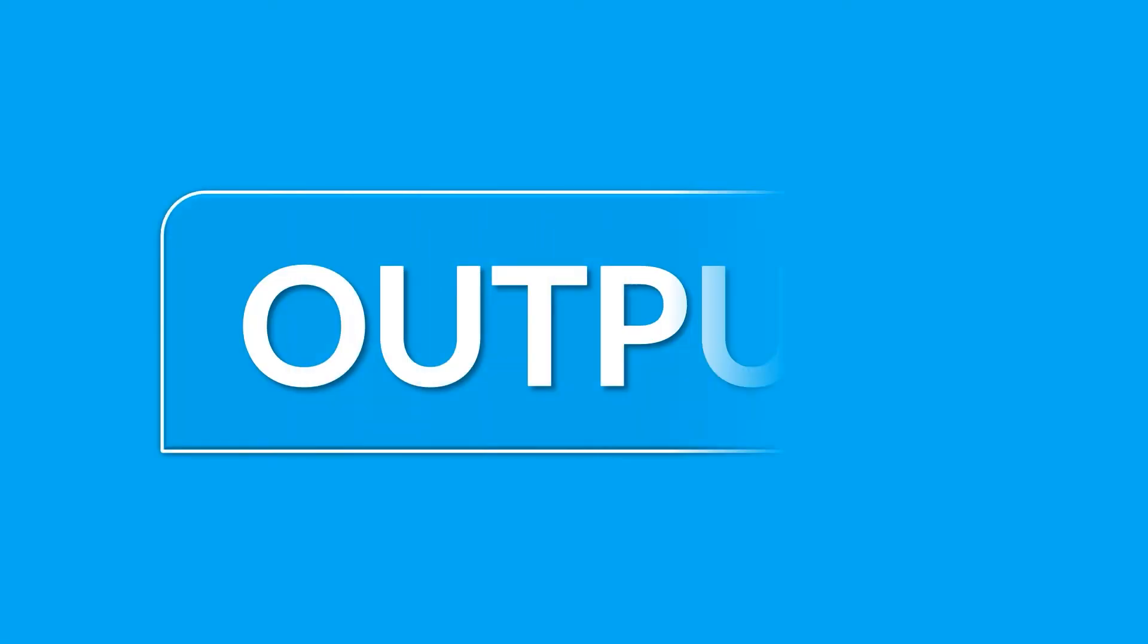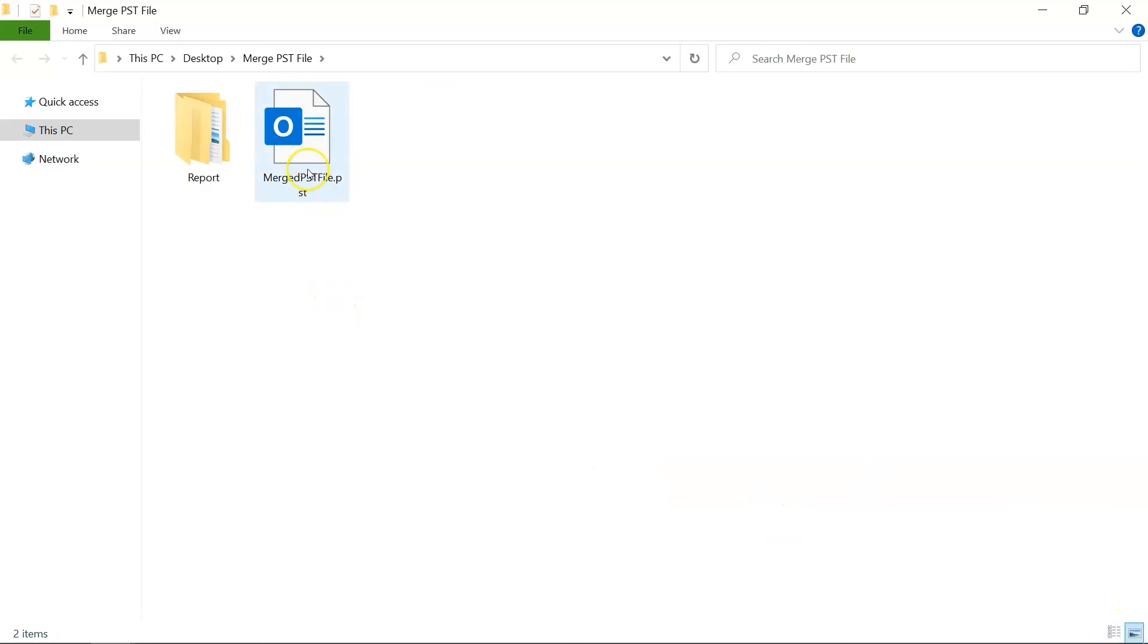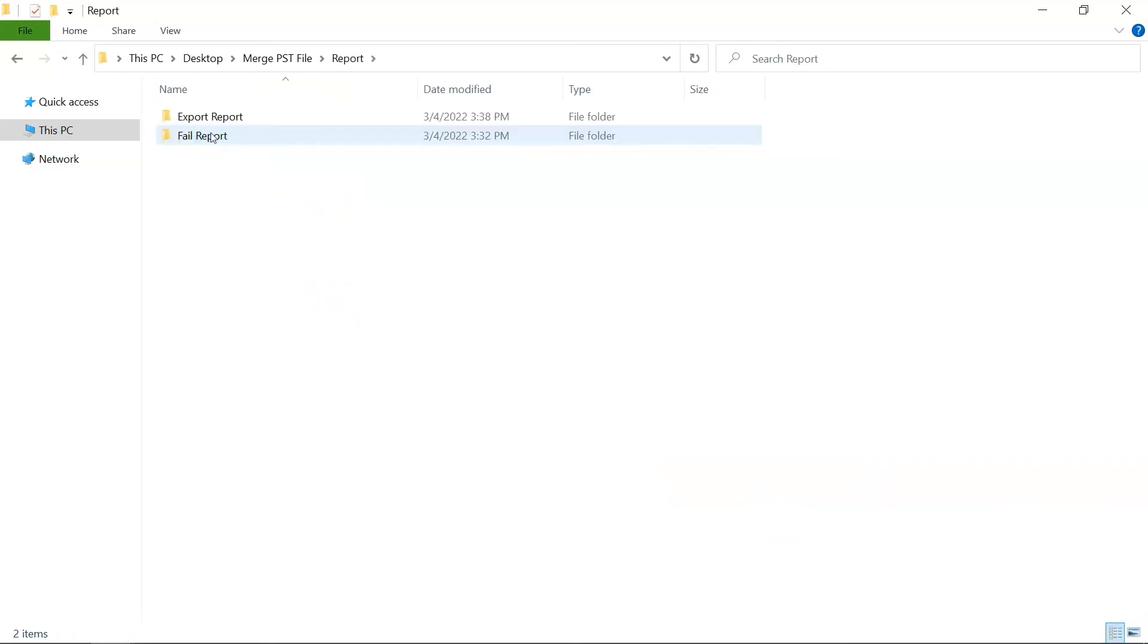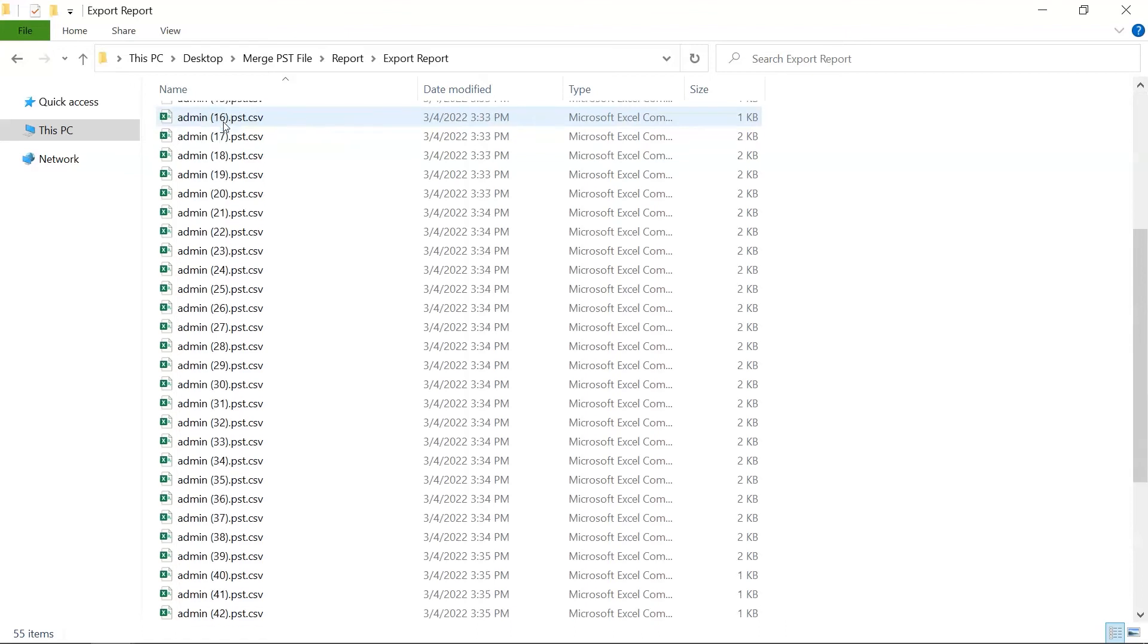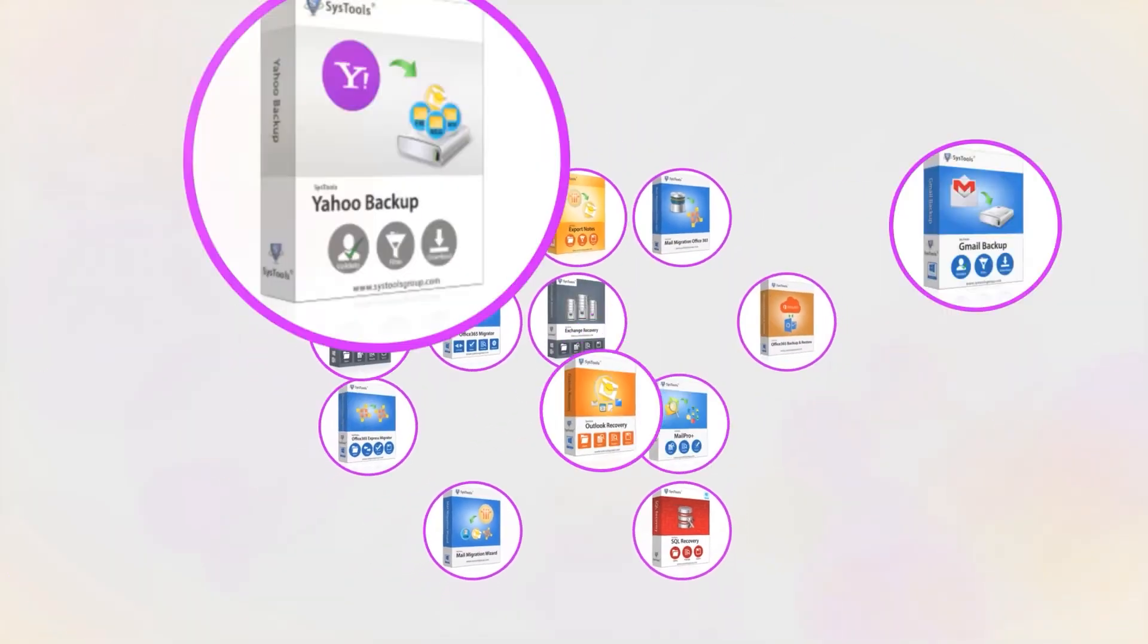Now let's check out the output files. Open the Destination folder in which you have saved the files, and you can see the merged PST file here with the Export Report. And that's it, hope you enjoyed the video.